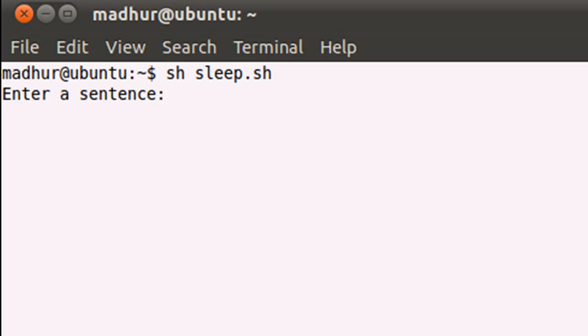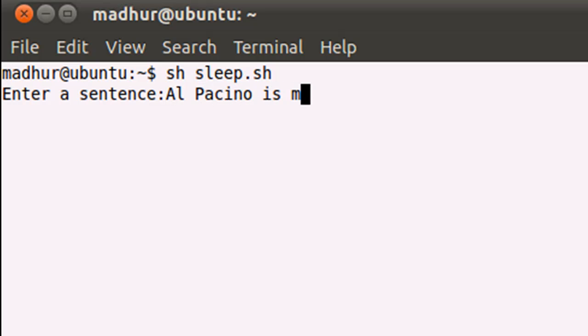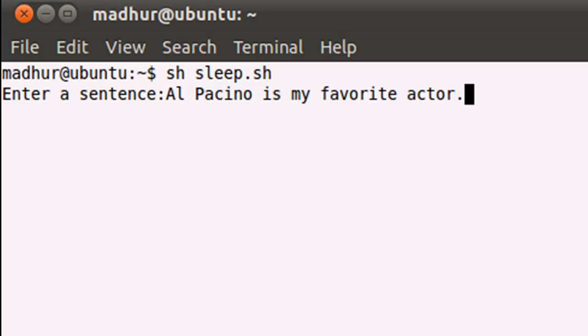I'll just type in something random here like 'Al Pacino is my favorite actor'. Well, is he? How would you guys know? I don't know that myself, but he definitely is a legendary actor.